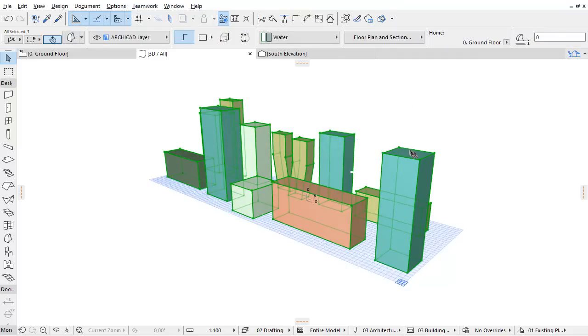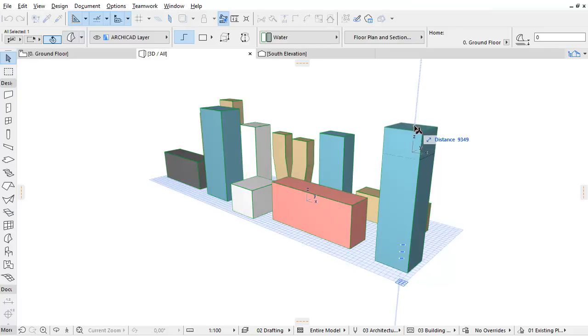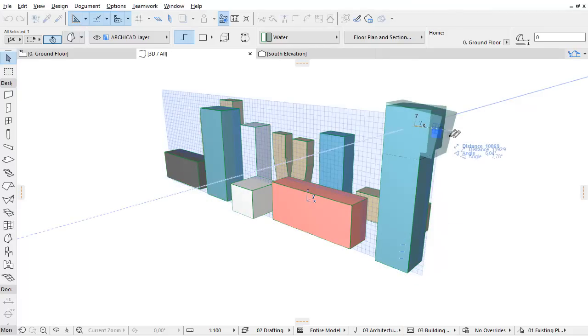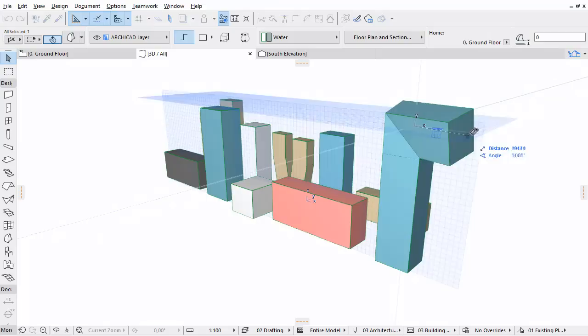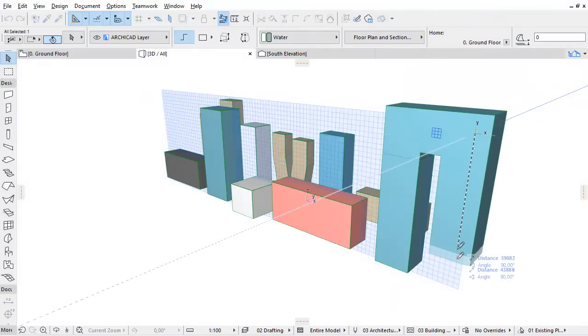All the merged SketchUp objects will be transformed to editable ArchiCAD Morph elements, ready to continue the architectural design and documentation work.